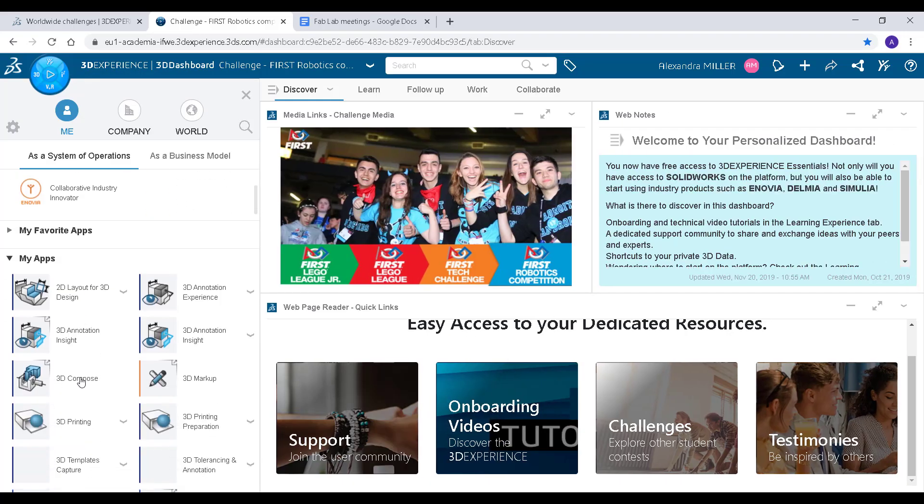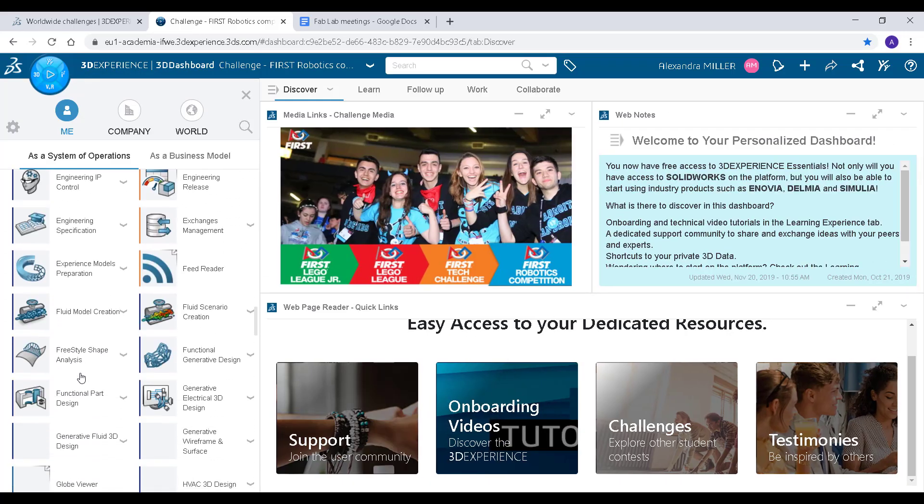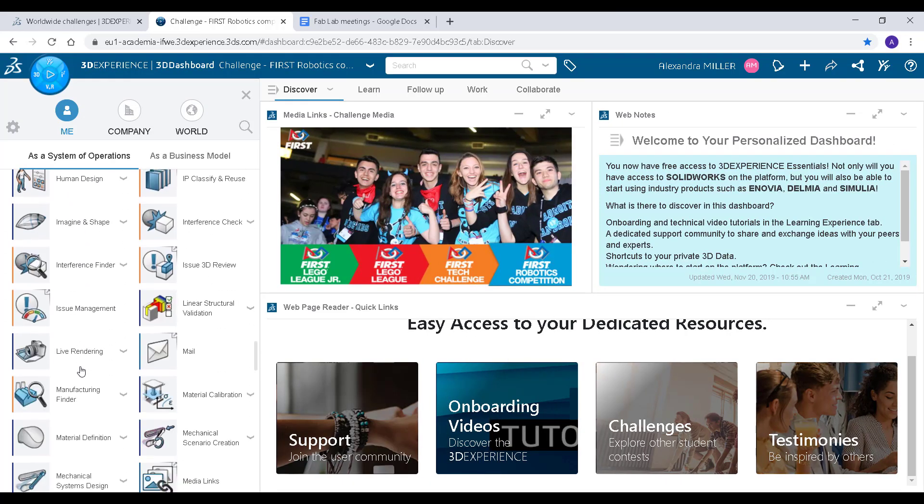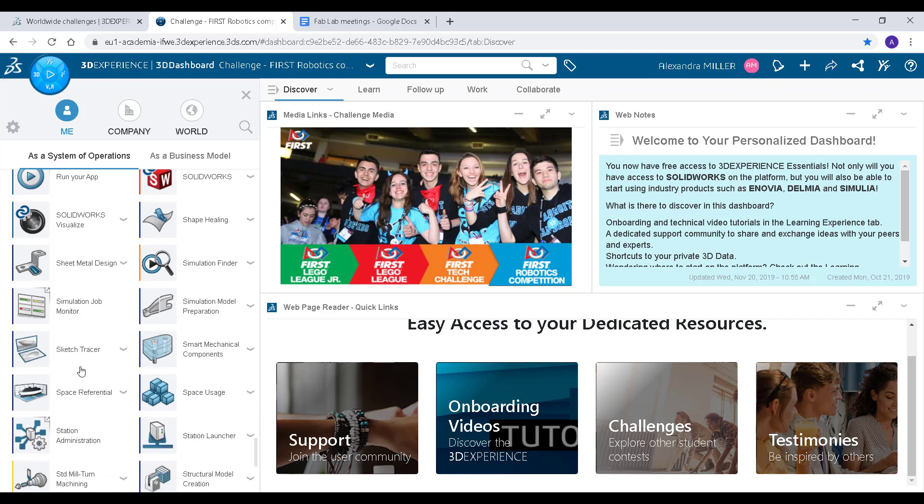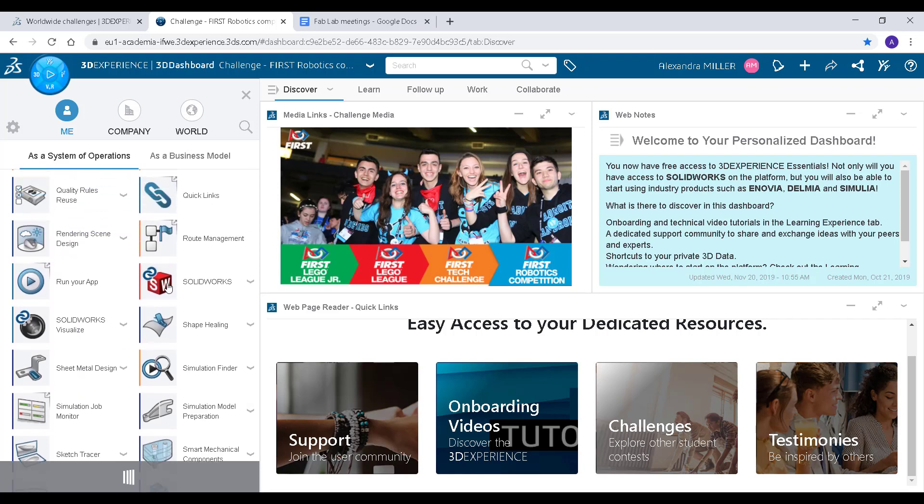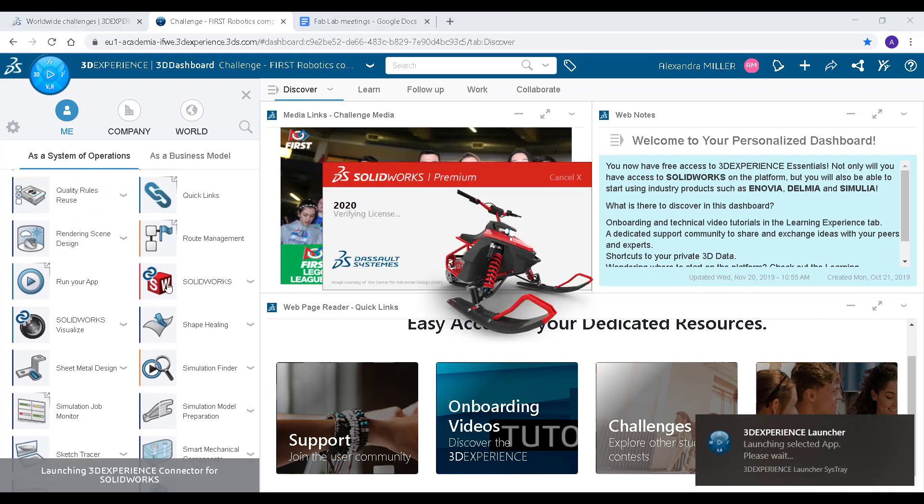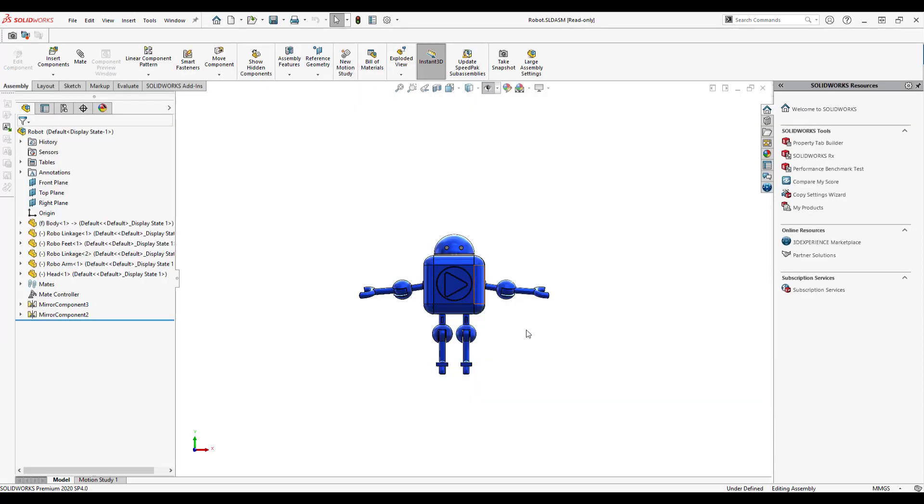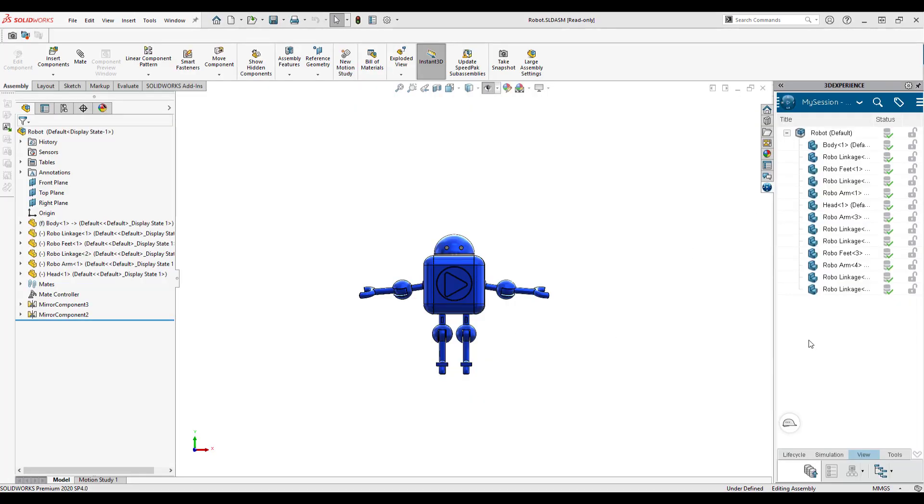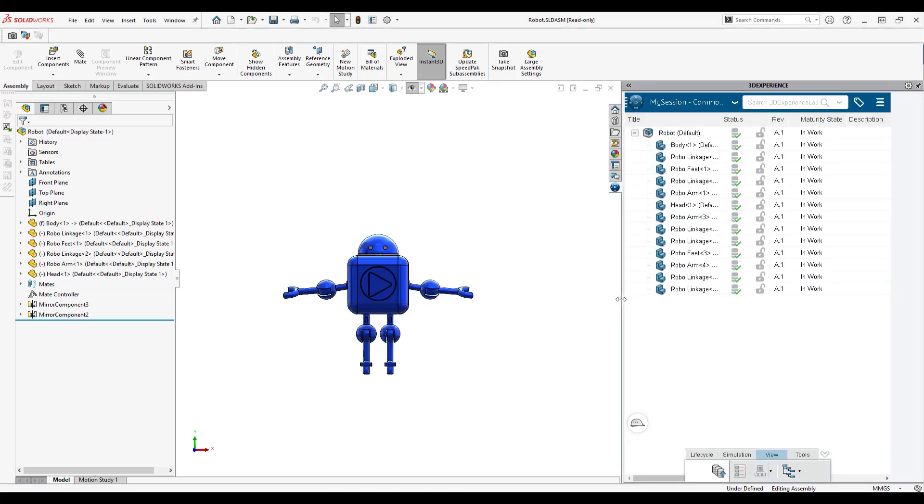If you are using SOLIDWORKS Desktop and the platform for your project, you can connect to SOLIDWORKS from the SOLIDWORKS Connector app on the platform. This allows you to use SOLIDWORKS Desktop but still save your progress in a collaborative space on the platform that your team has access to.